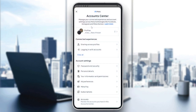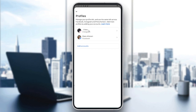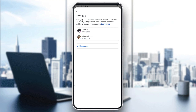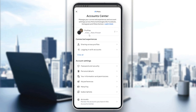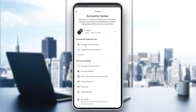By clicking on the Account Center you will want to go to Connected Experiences. From here you will be able to see both of the linked profiles — here I have my Facebook profile and my Instagram profile.